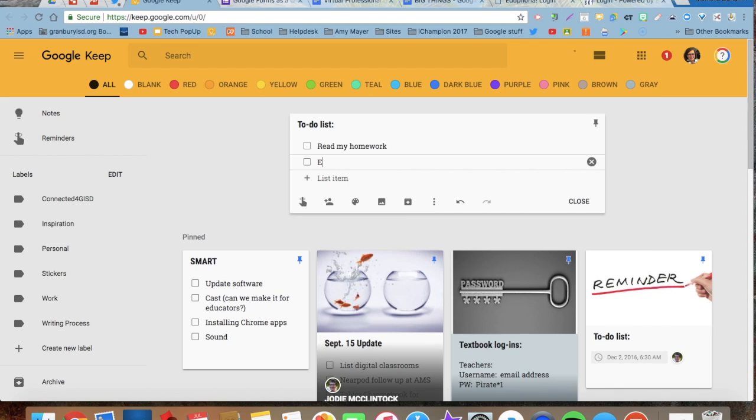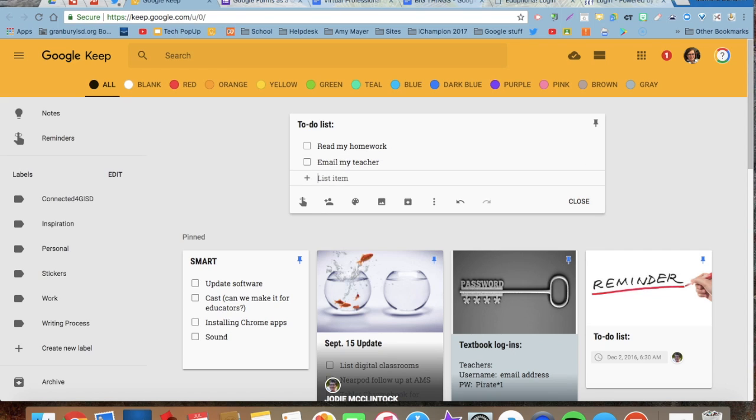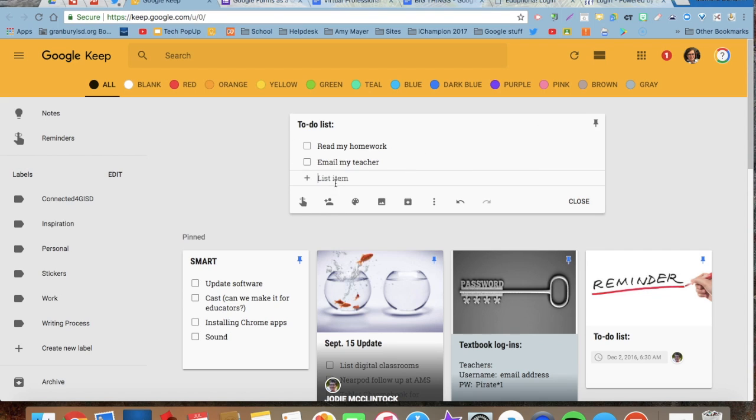Maybe email my teacher. Once I get all the things done on it, several options I can do here.